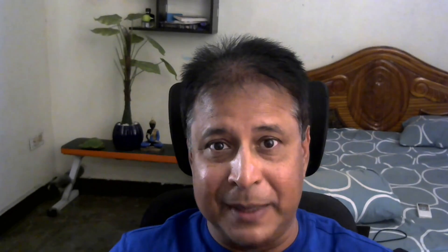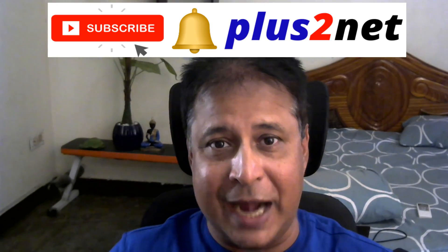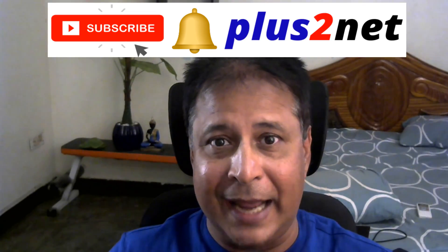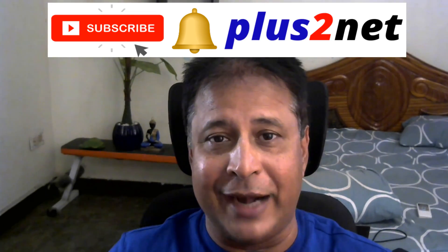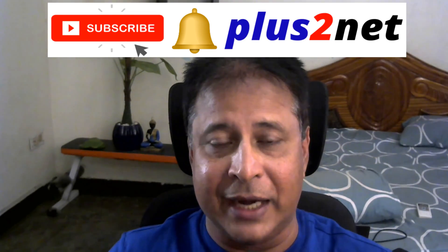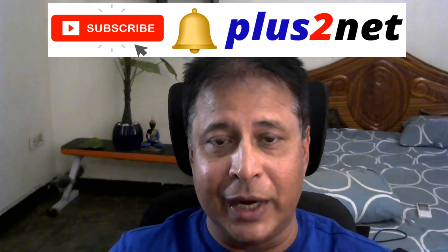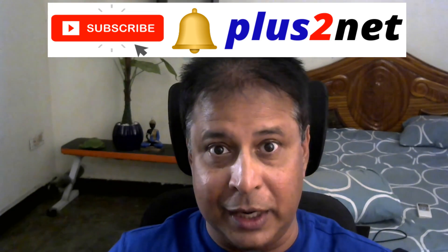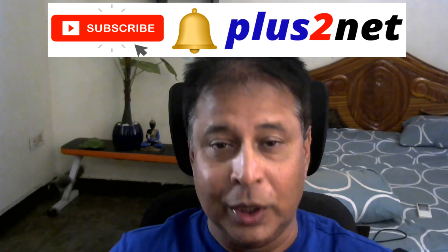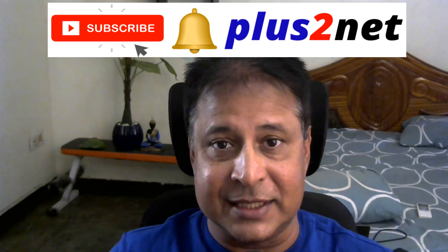Before we start, please subscribe to our channel and press the bell icon so you'll be notified when we add new tutorials, which we do frequently. Let's start the script.